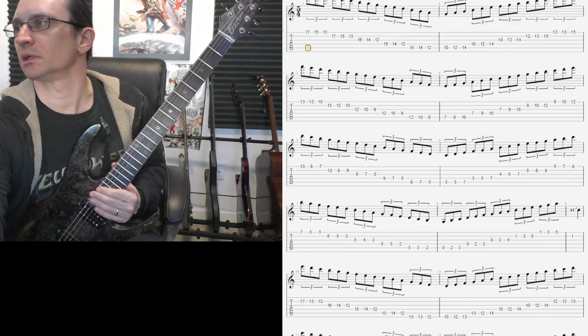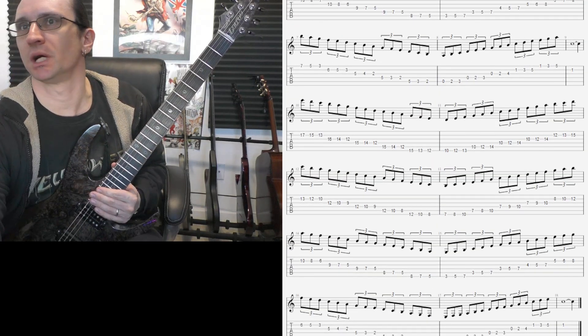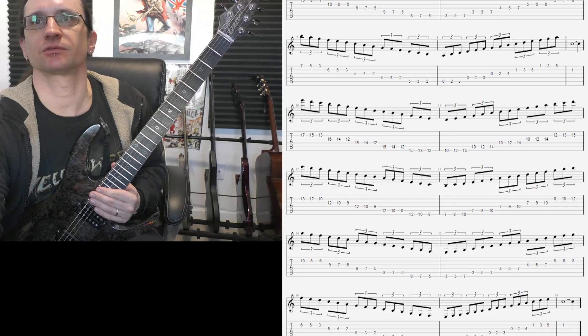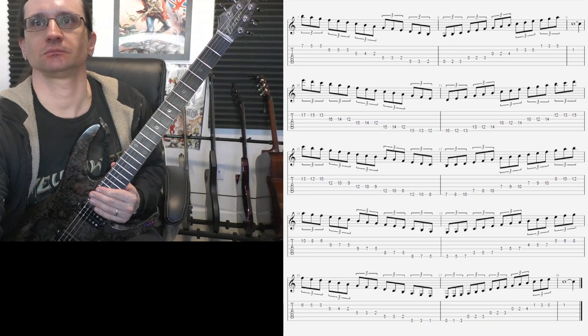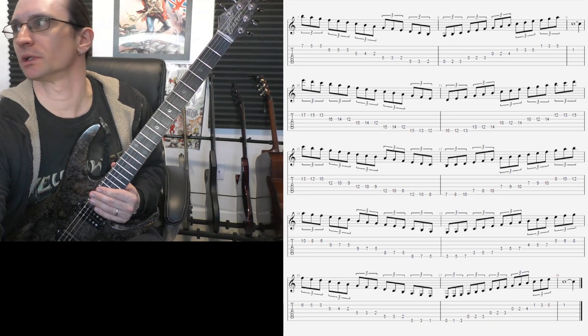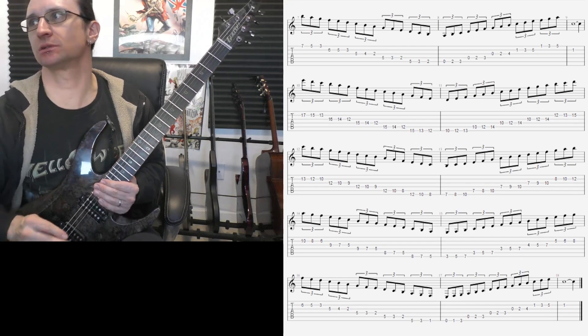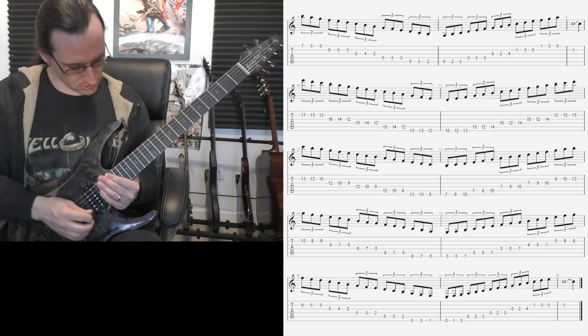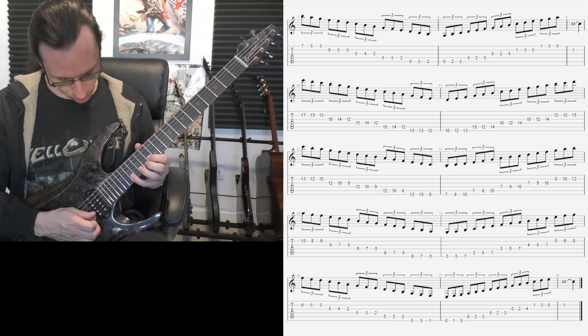And the bottom five strings. One, two, three, four.